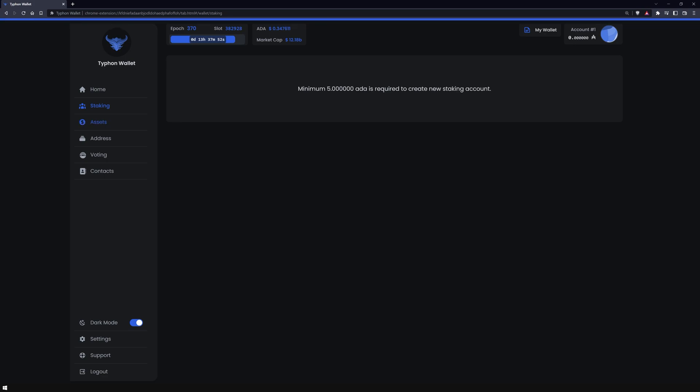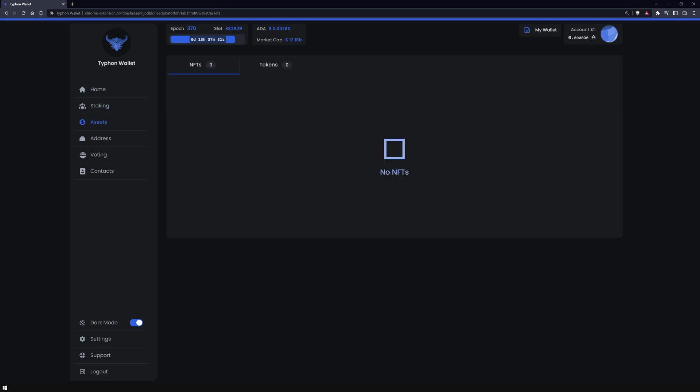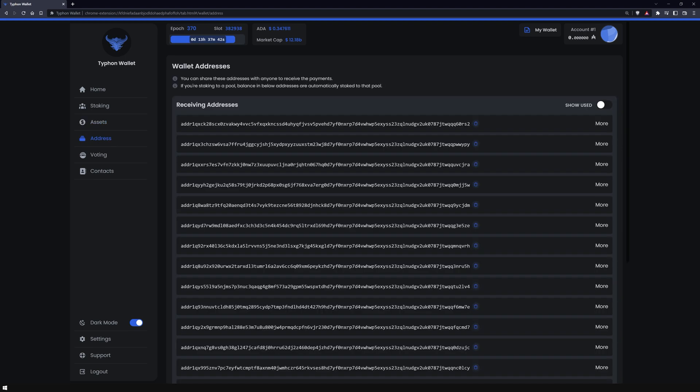There is also an assets section, where you can view and manage all of your NFTs and tokens. At the moment, there are none to be seen here. In the address section, you have an overview of all addresses in your wallet.